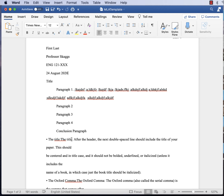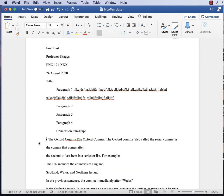The title comes after the name block. It should be centered and in title case. It should not be bolded, underlined, or italicized — unless it includes the name of a book, in which case the book title would be italicized. To center the title, place your cursor anywhere on that line — paragraph-level commands affect the whole paragraph — and click the center alignment button in the paragraph grouping.